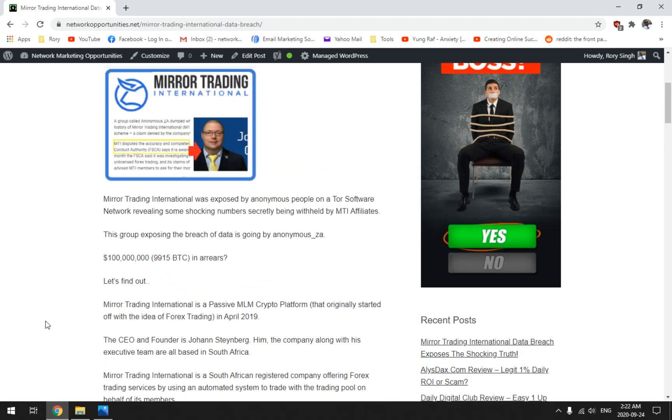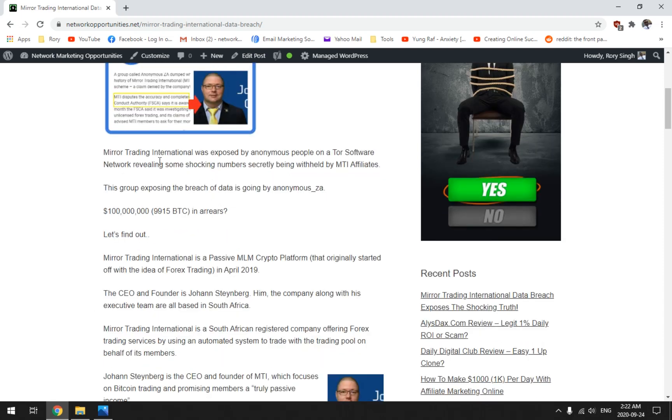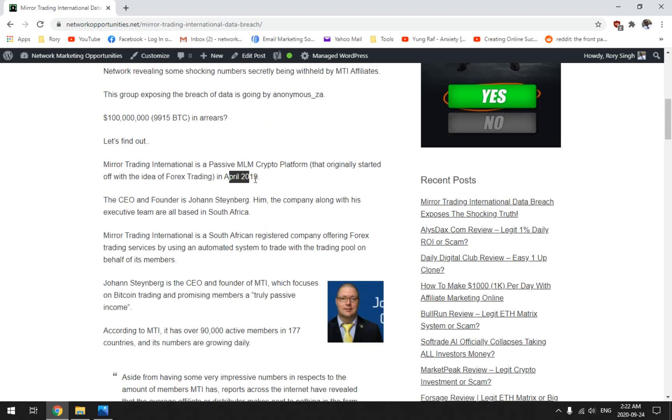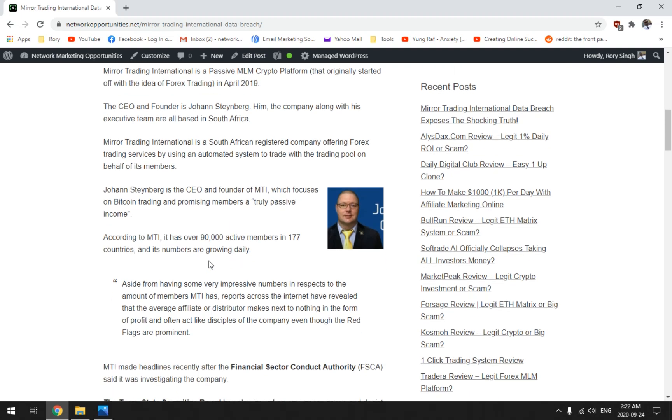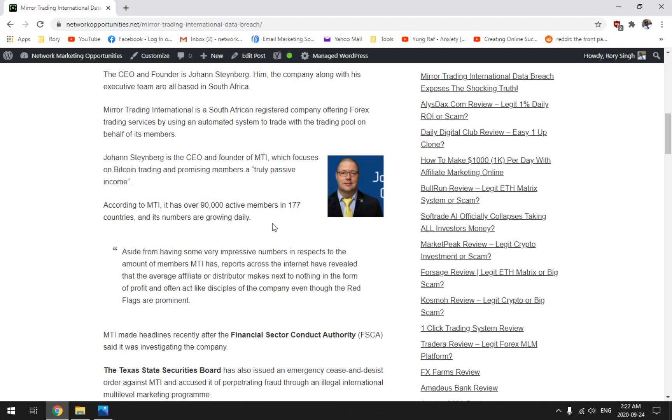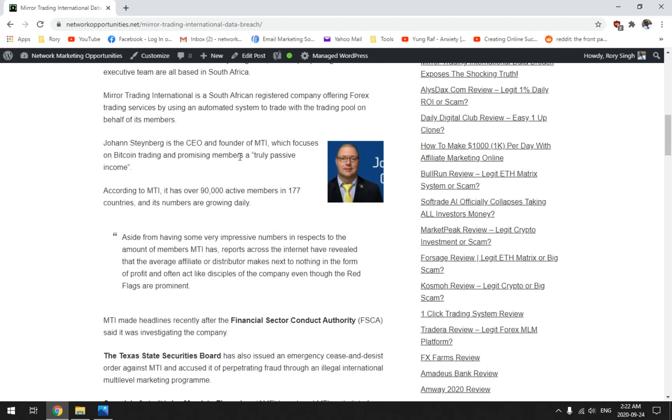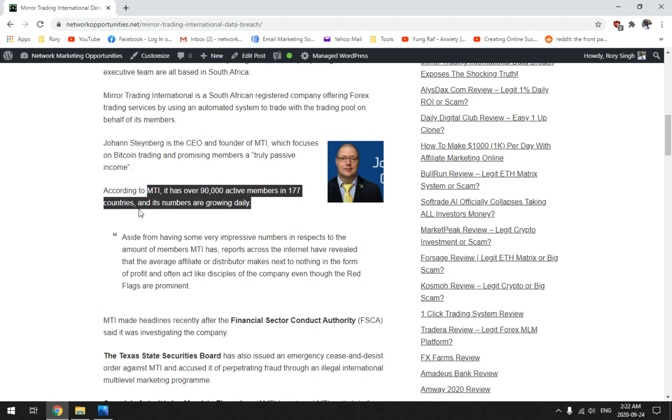For those of you who are unaware of Mirror Trading International, what it is is pretty well a ponzi scheme that came out back in April 2019. It revolves around the idea of passive income and a network marketing compensation plan. This is the founder here, Johan Steynberg, this gentleman. The company is based in South Africa. Now they've been posting some numbers for a very long time. According to Mirror Trade International, they have over 90,000 active members in over 177 countries and their numbers are growing daily.